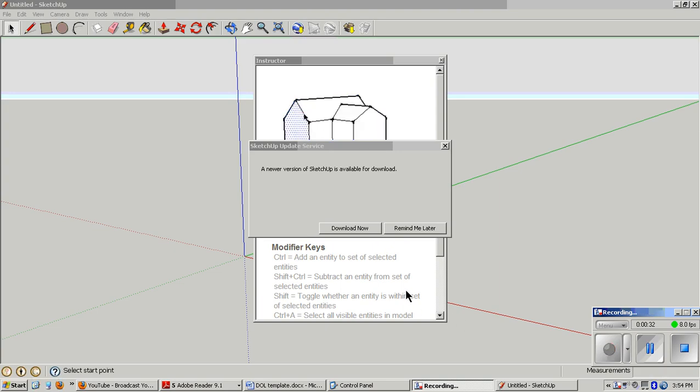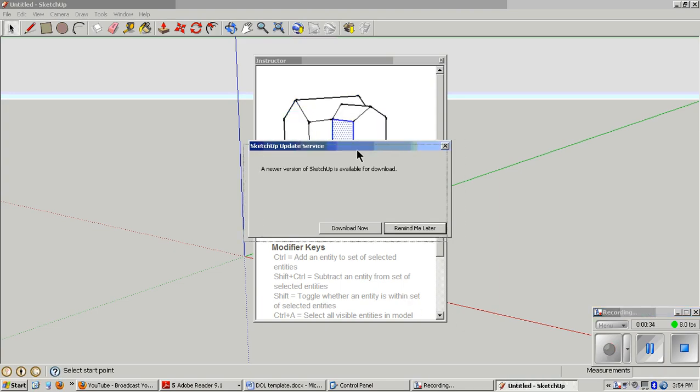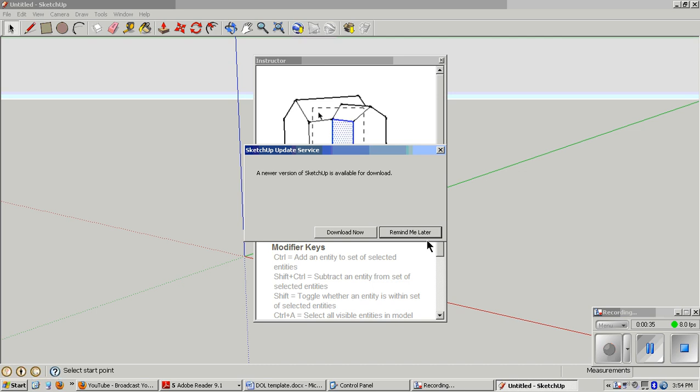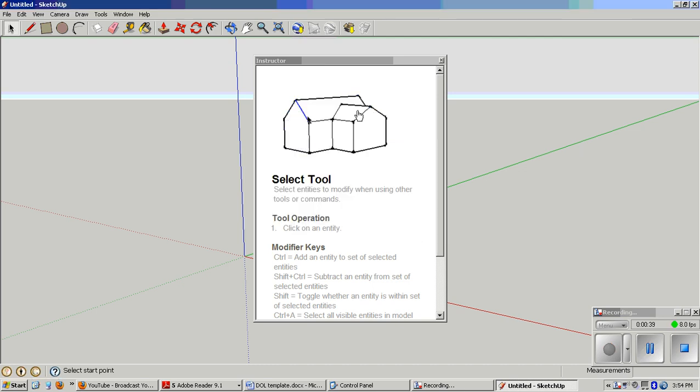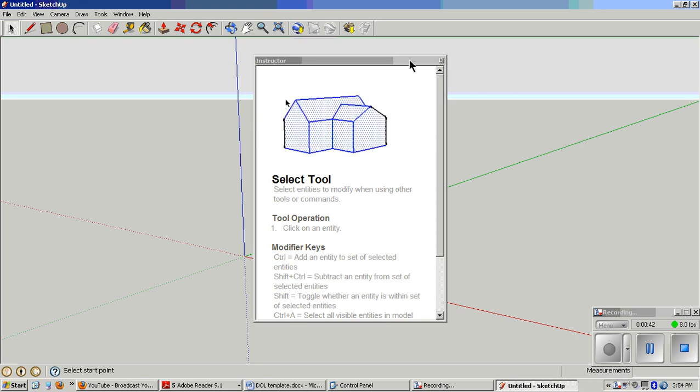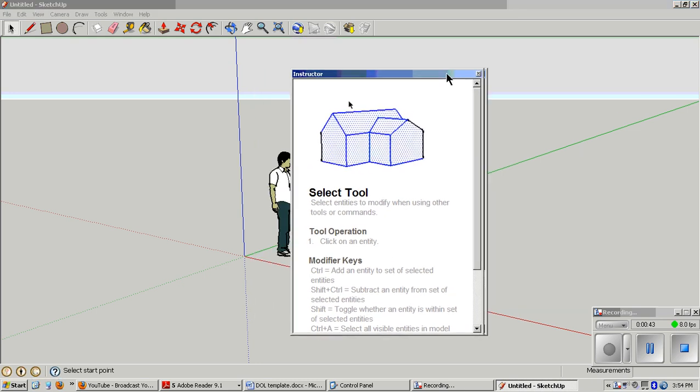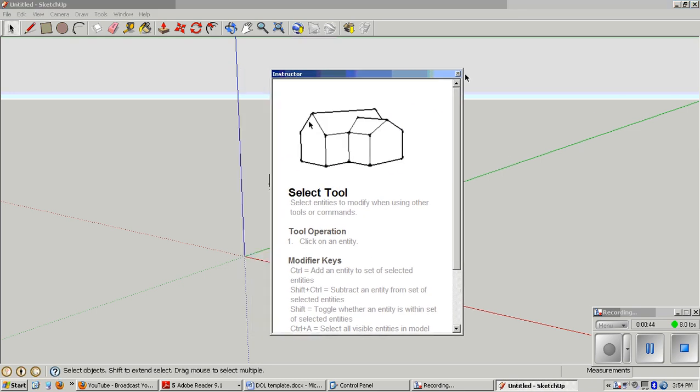When you're prompted to download a newer version of SketchUp, just choose Remind Me Later, and you can close the instructor box.